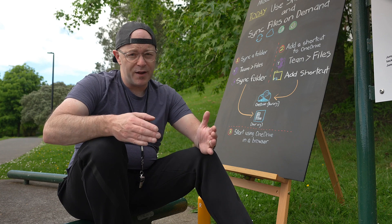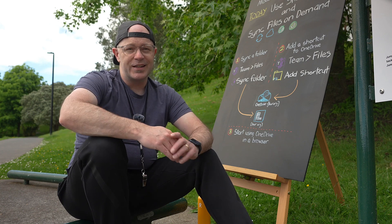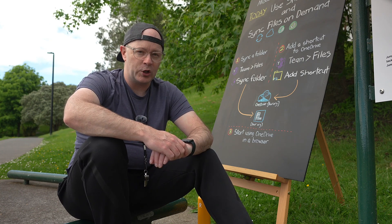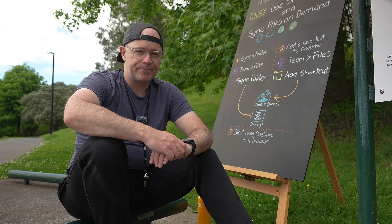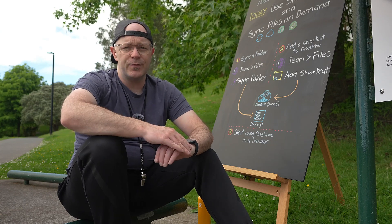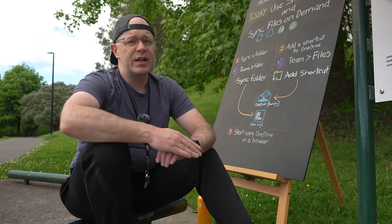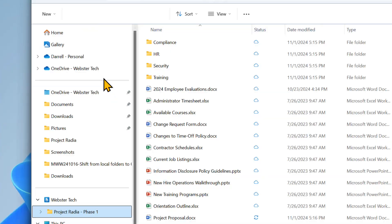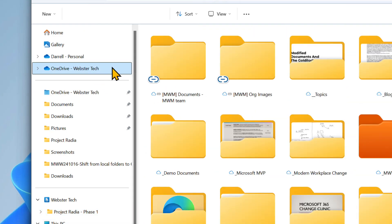My Files is where your private files are stored in OneDrive online. On your device in Files Explorer you'll find My Files in a folder named OneDrive followed by your organization's name.